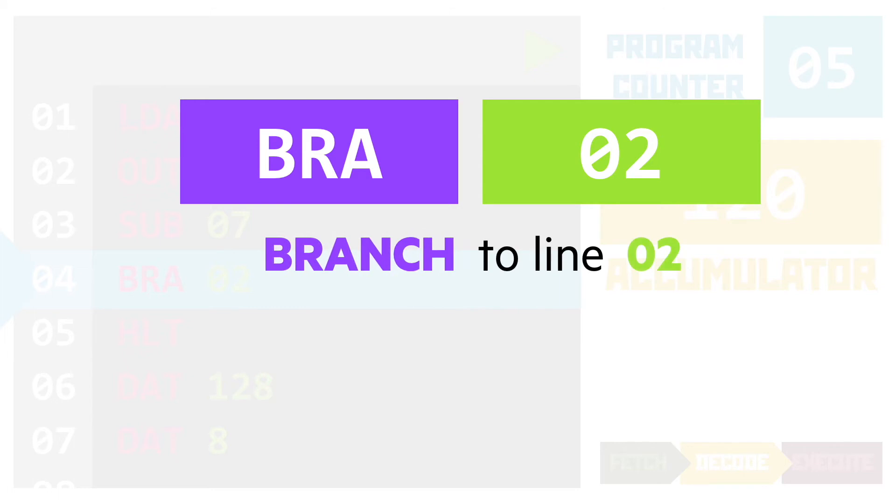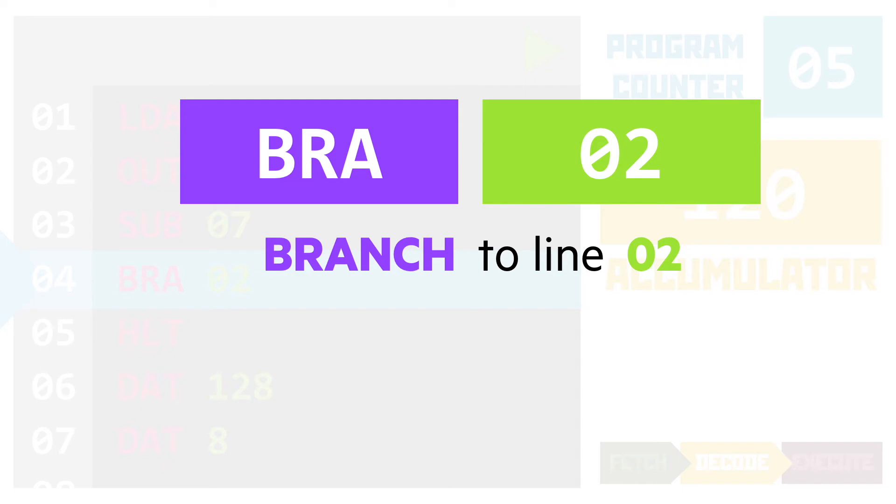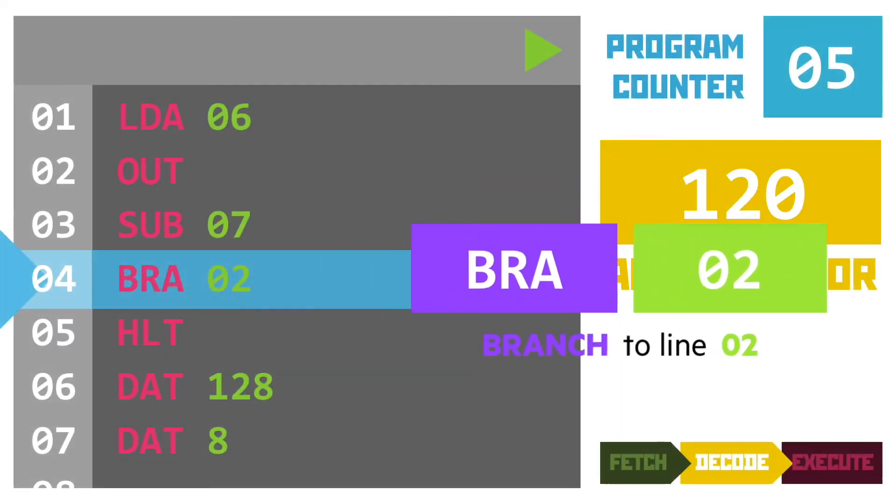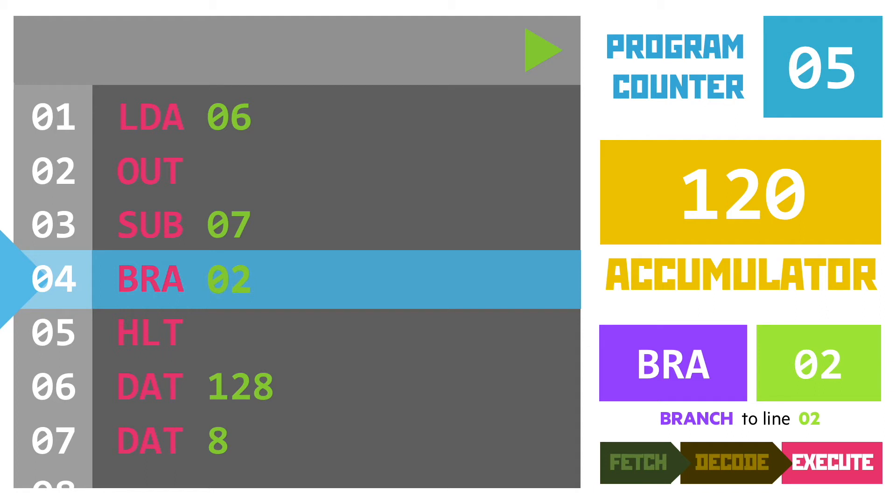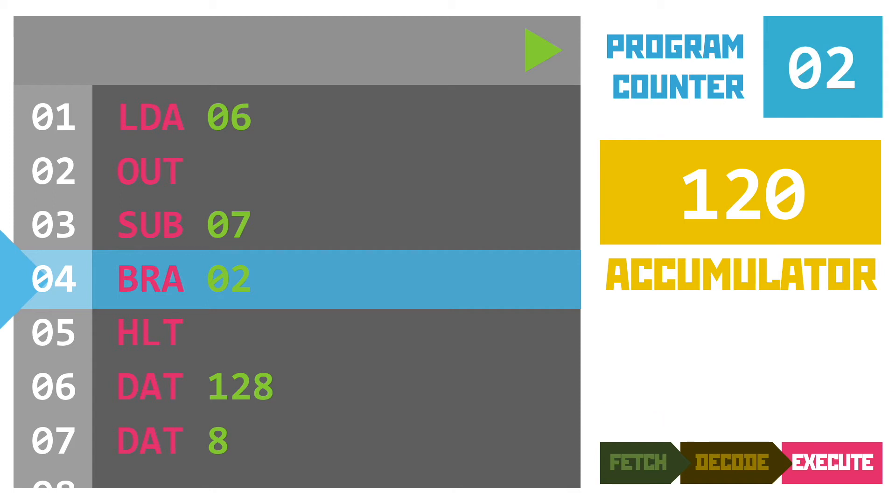Why is that important? Well, the program counter points to where we're going next. Currently, the CPU expects to go to line 5 next. The branch instruction will change that. Watch as it executes and replaces the current value of the program counter with the operand of the instruction, meaning that the program counter's value is now 02. In other words, the execution of the instruction just tells the computer to go to a different line next.